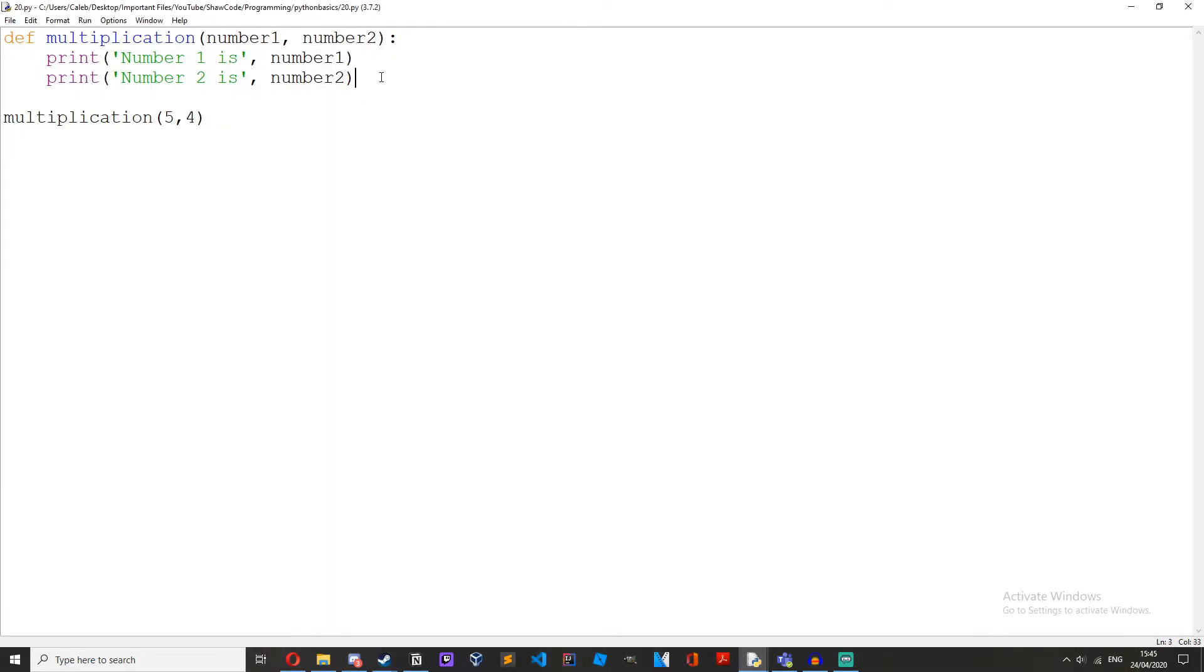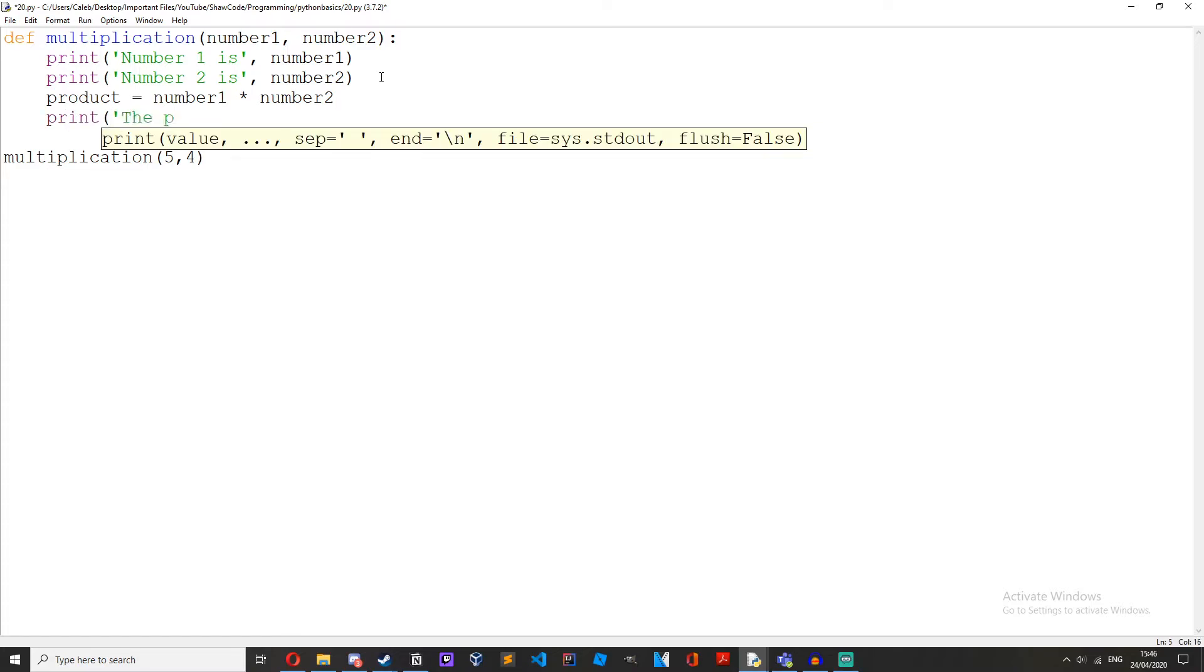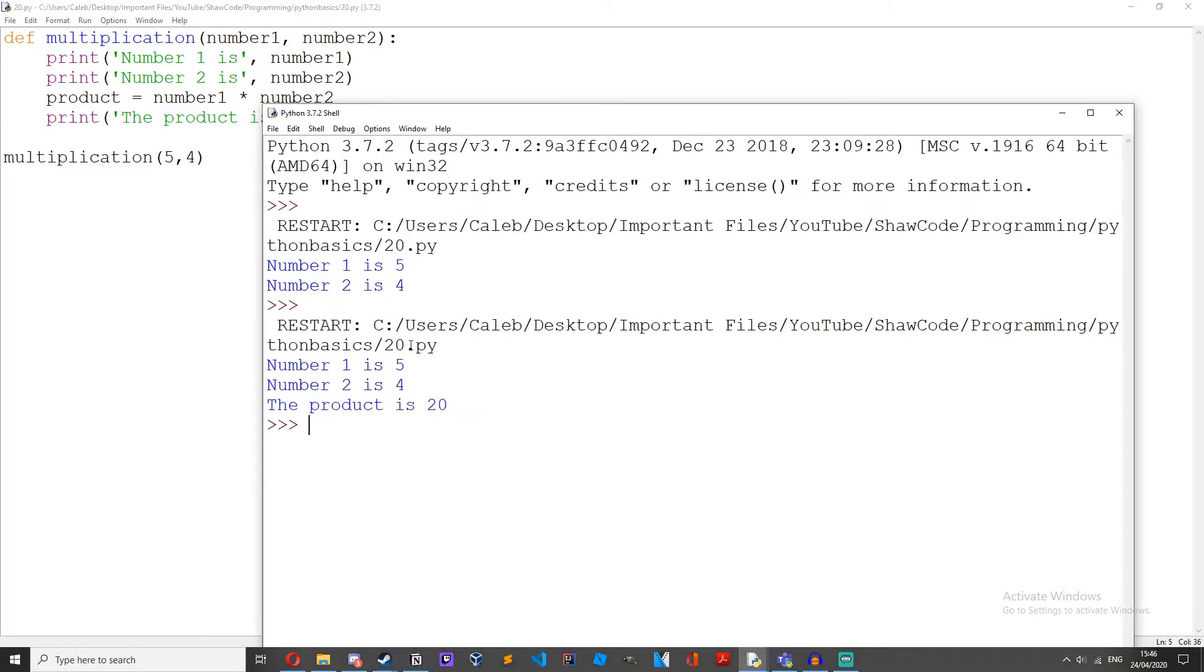So let's add a little bit more to this and I'll explain it once we've finished. So we'll do product equals number one times number two, print the product is product. And then we run that.